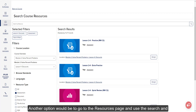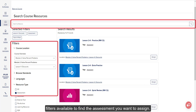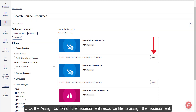Another option would be to go to the Resources page and use the search and filters available to find the assessment you want to assign. As on the course page, click the Assign button on the Assessment resource tile to assign the assessment.